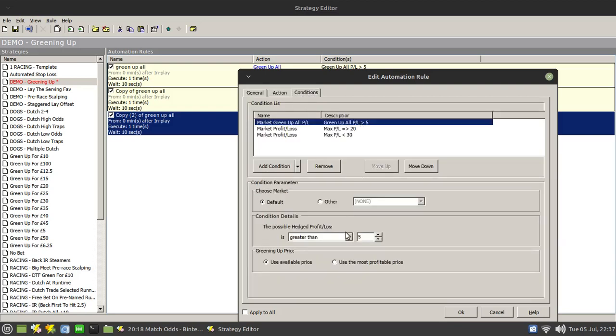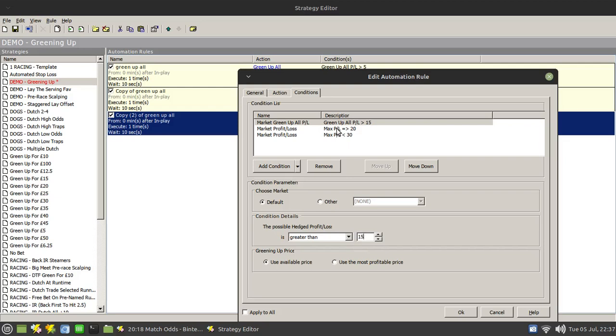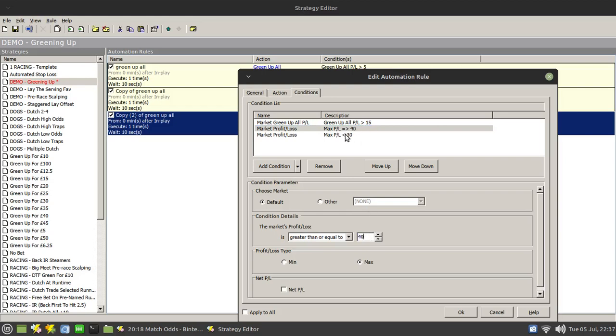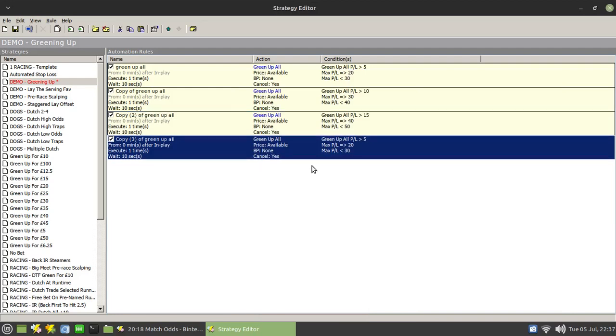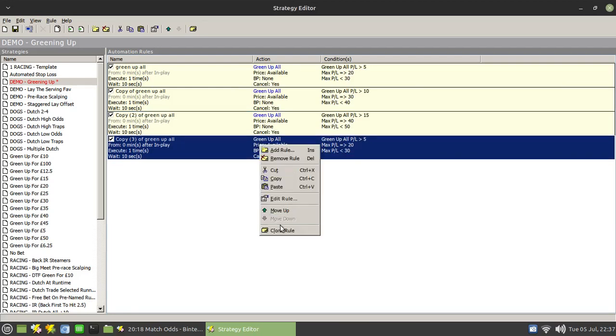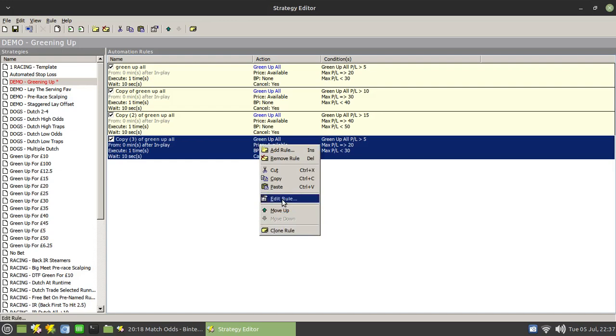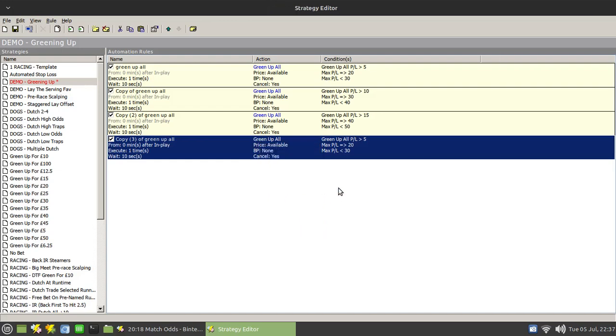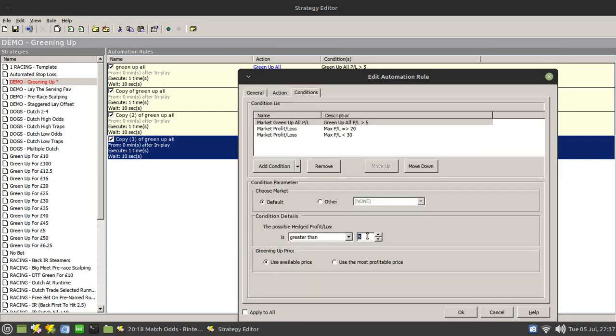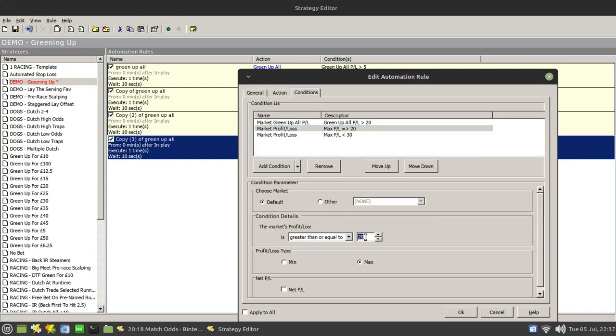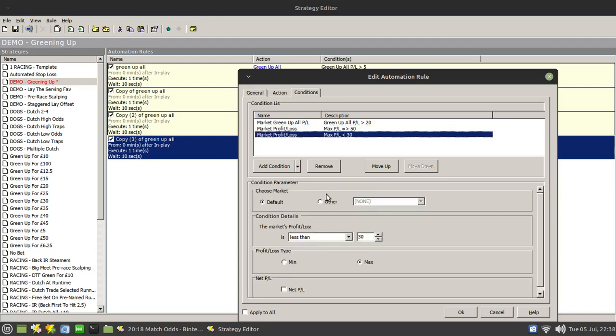So again, we'll go up in five-pound increments. So that'll be 15. And that should be 40 now. And that'll be 50. And then finally, let's do one more. And we'll green up for 20 pounds. And in this particular case, when we've done that, all we need to do is set that to 50. And we don't actually need this one now. So anything equal to and above 50, we're going to just green up for 20 pounds.